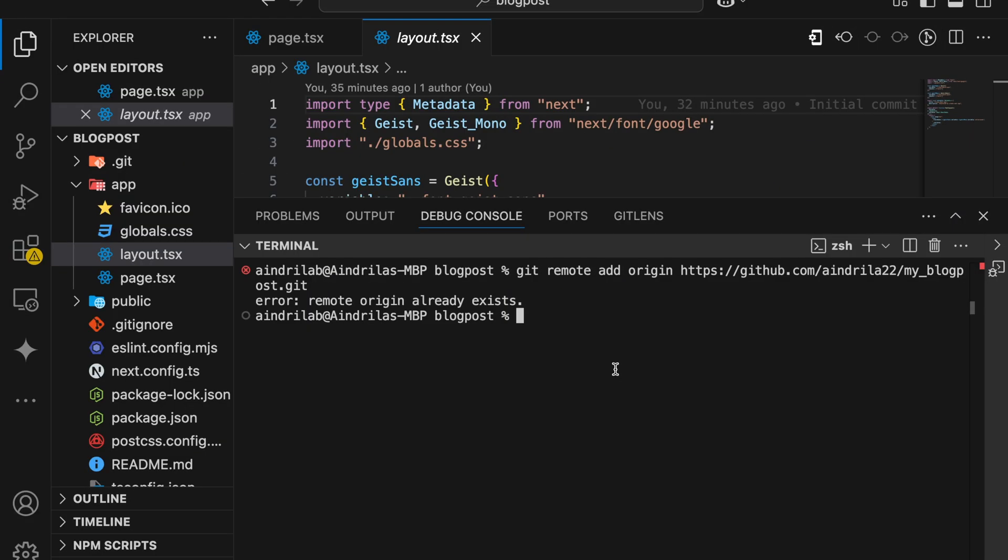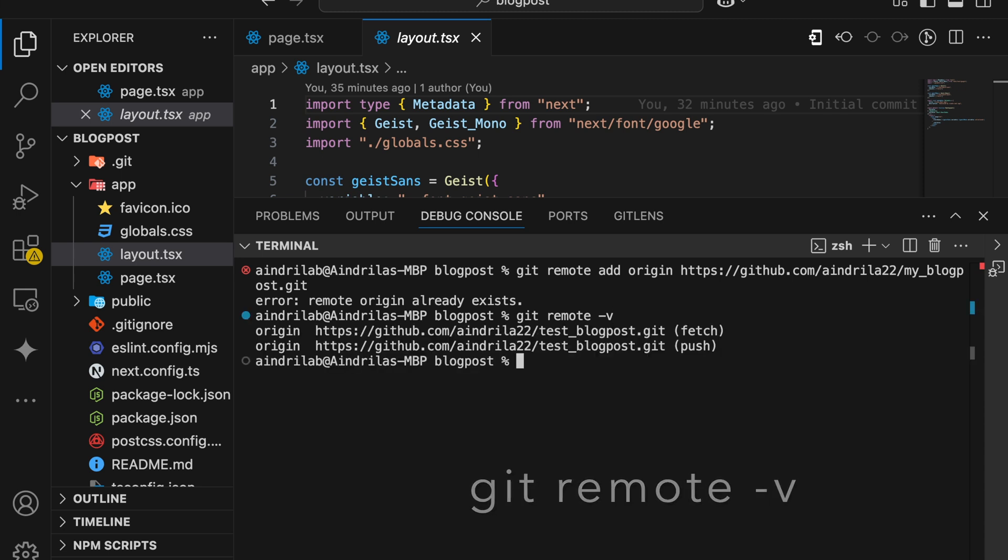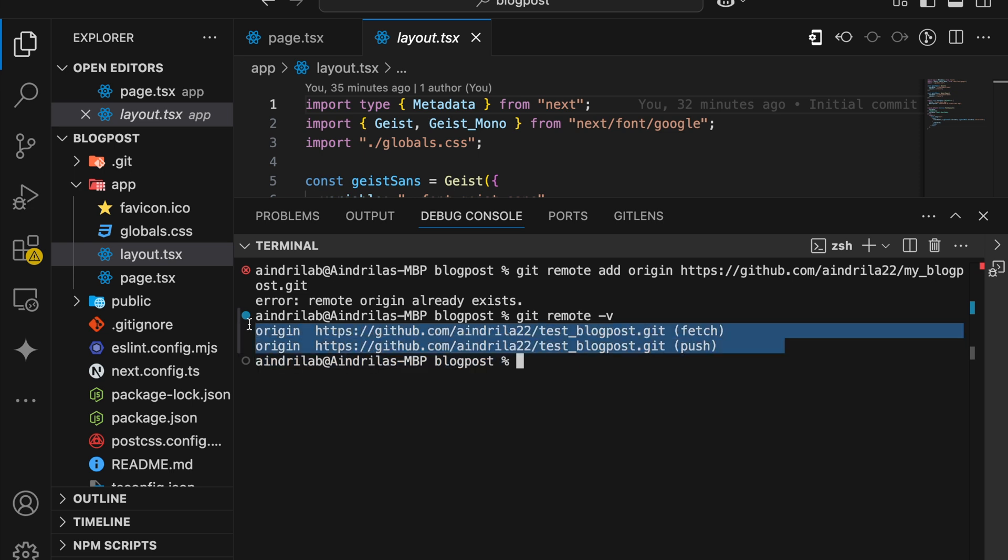So here's how to fix this. First, we need to check if the project had some previous remote origin. The command is git remote -v. We can check if we have the origin, then you can see the fetch and push URLs that will show which repository it is connected to previously.